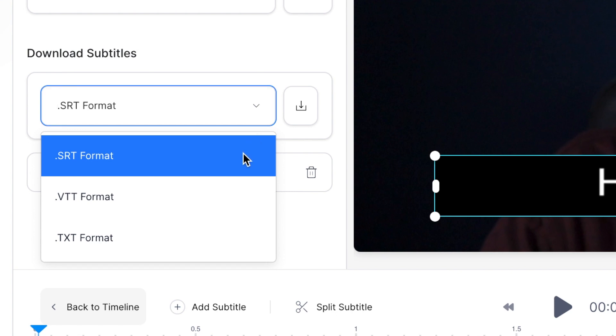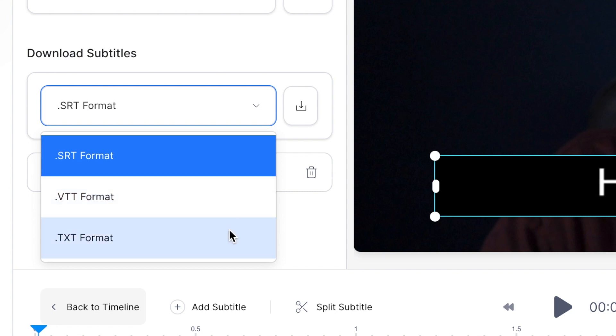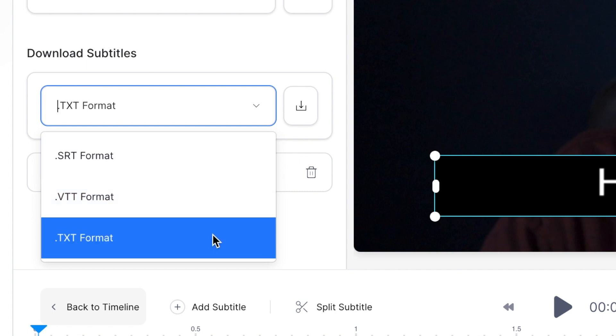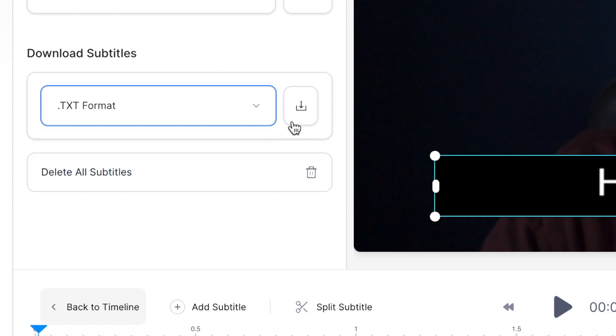There's SRT and VTT which are subtitle formats, and then there's TXT which is just plain text. Select the format you want and then hit the download icon just next to the menu there, and your file will then be downloaded and ready to use.